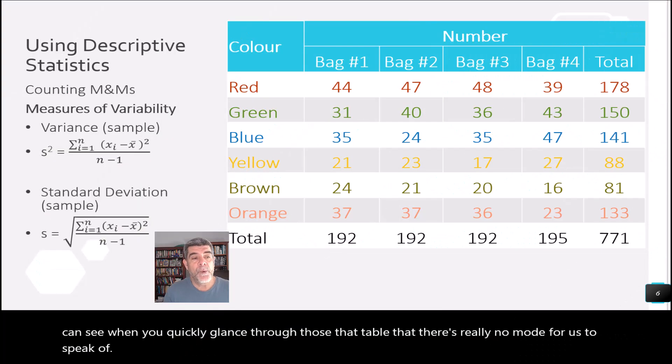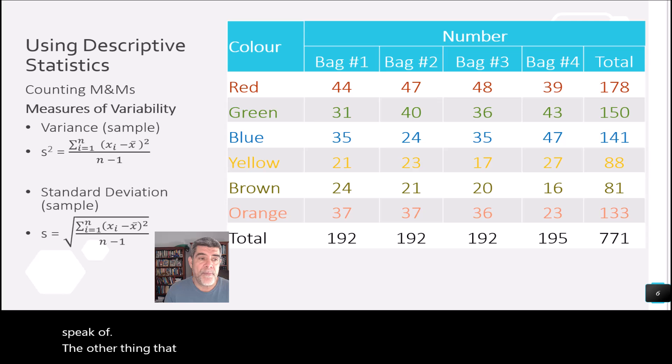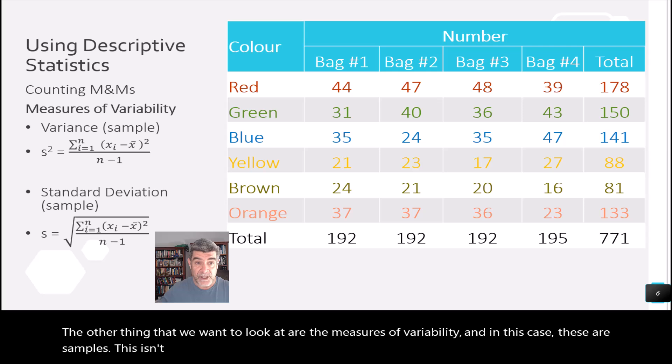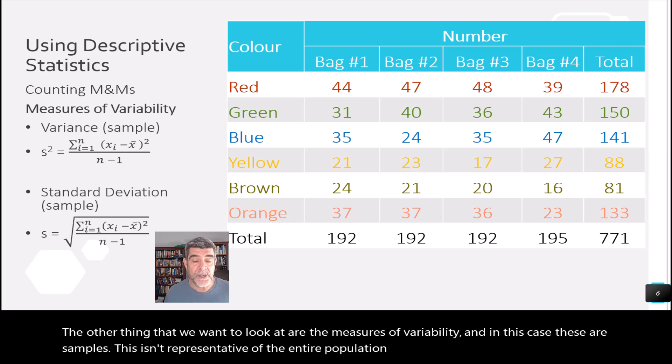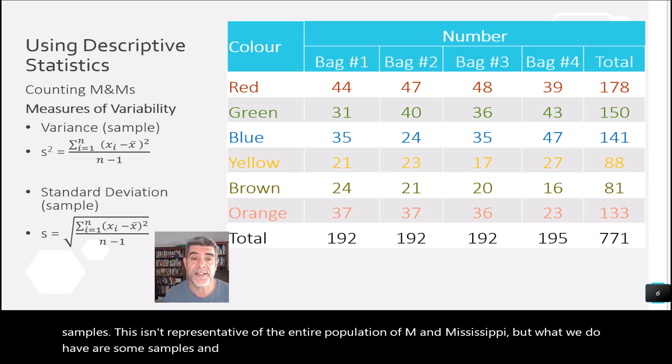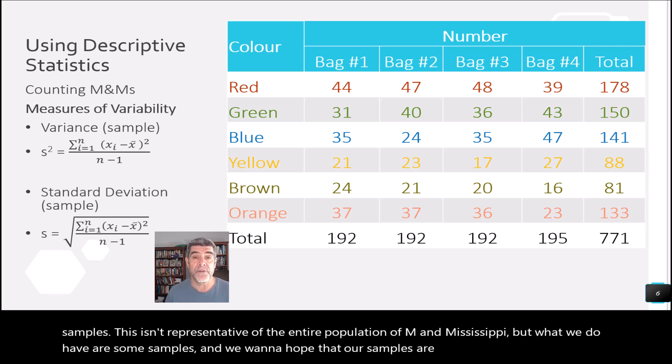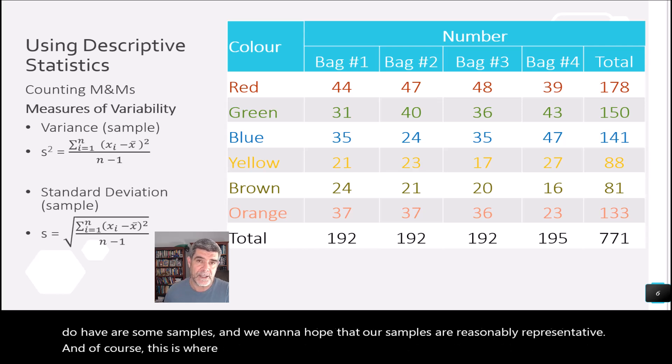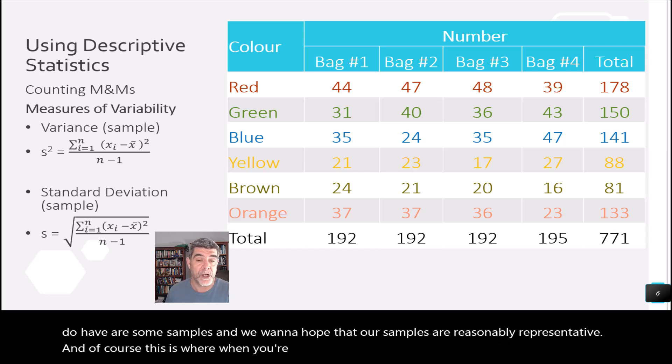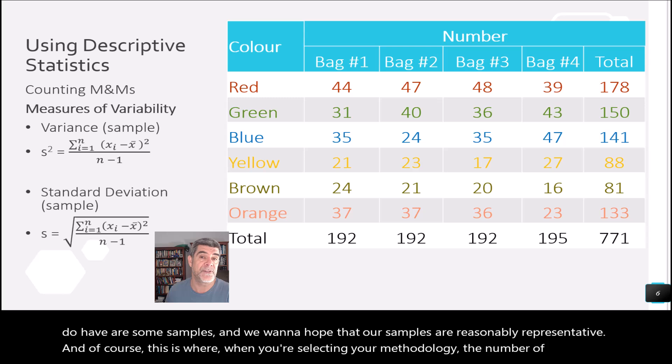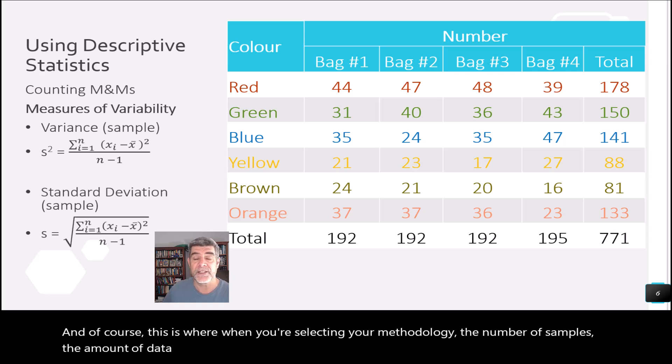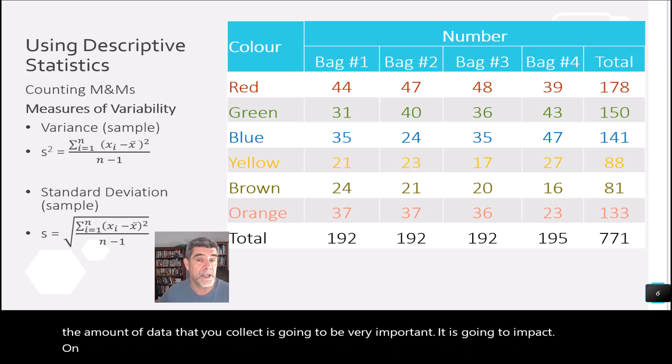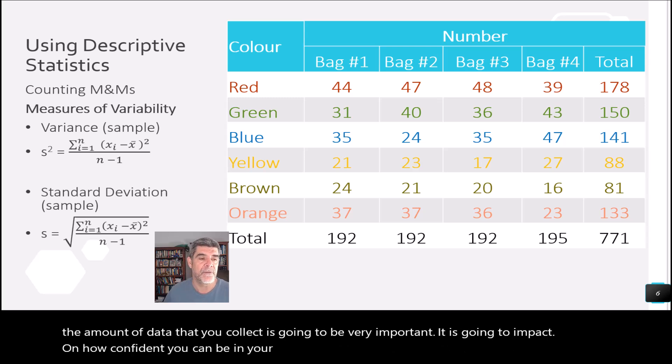The other thing that we want to look at are the measures of variability. And in this case, these are samples. This isn't representative of the entire population of M&Ms. But what we do have are some samples. And we want to hope that our samples are reasonably representative. And of course, this is where when you're selecting your methodology, the number of samples, the amount of data that you collect is going to be very important. It is going to impact on how confident you can be in your conclusions at the end of all of this.